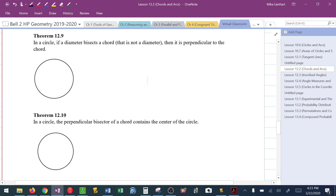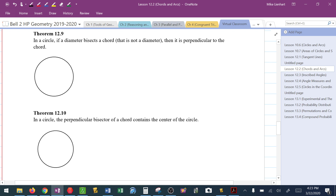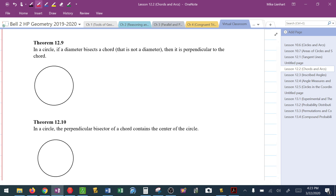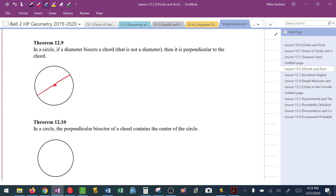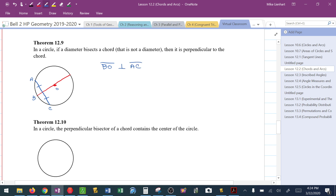Theorem 12.9 says: if a diameter bisects a chord and that chord is not a diameter, then it must be perpendicular to the chord. So if I have a diameter that bisects a chord — with points A, B, C, O — I can conclude that diameter BO must be perpendicular to AC. If I see that a chord is being bisected, then I know the diameter must be perpendicular to that chord.